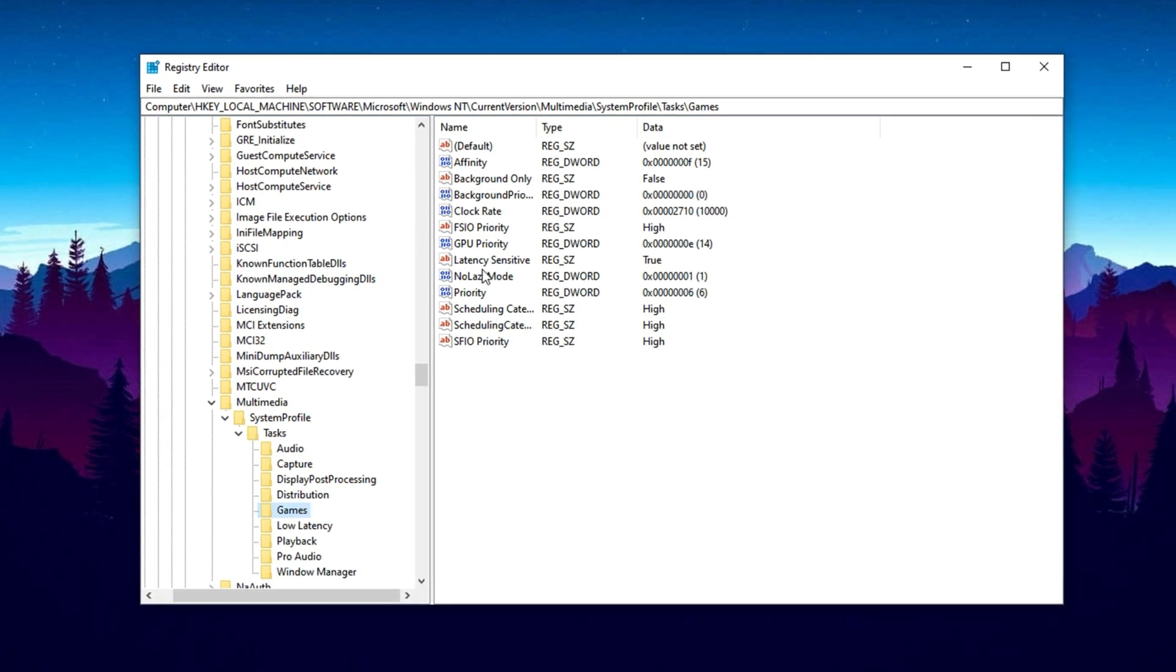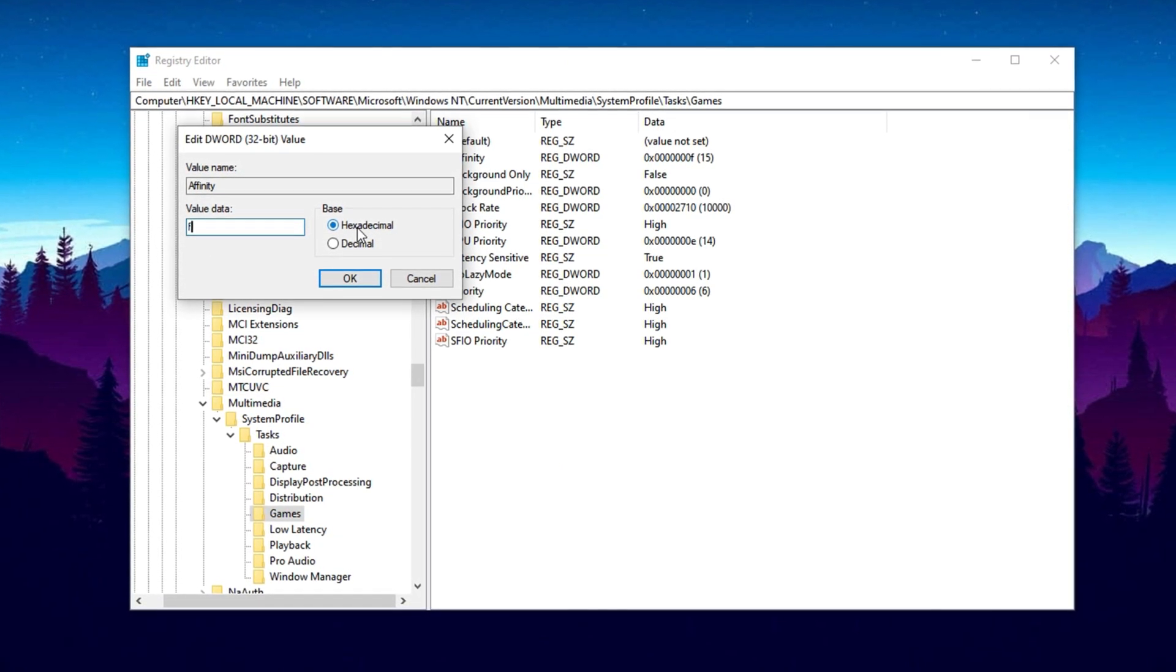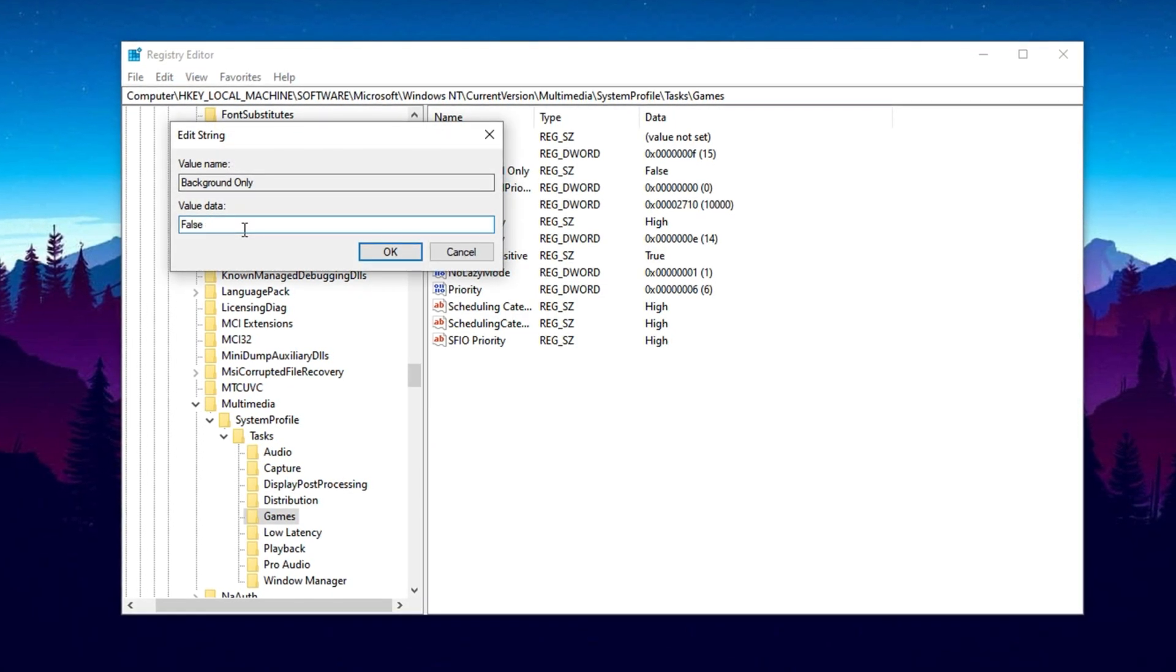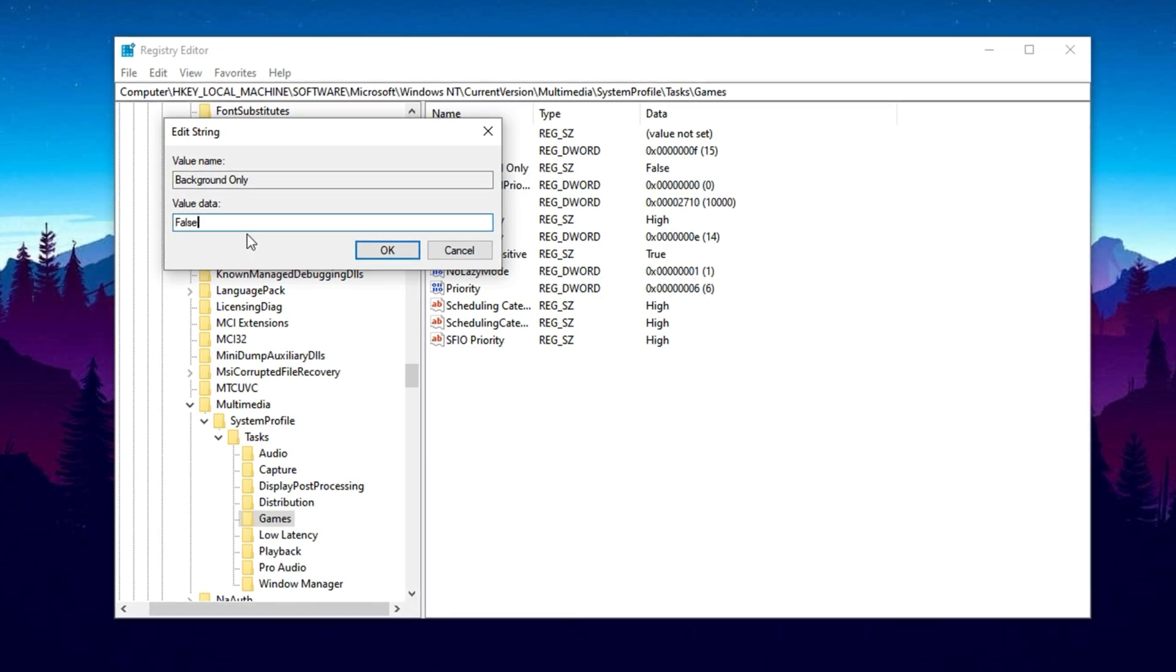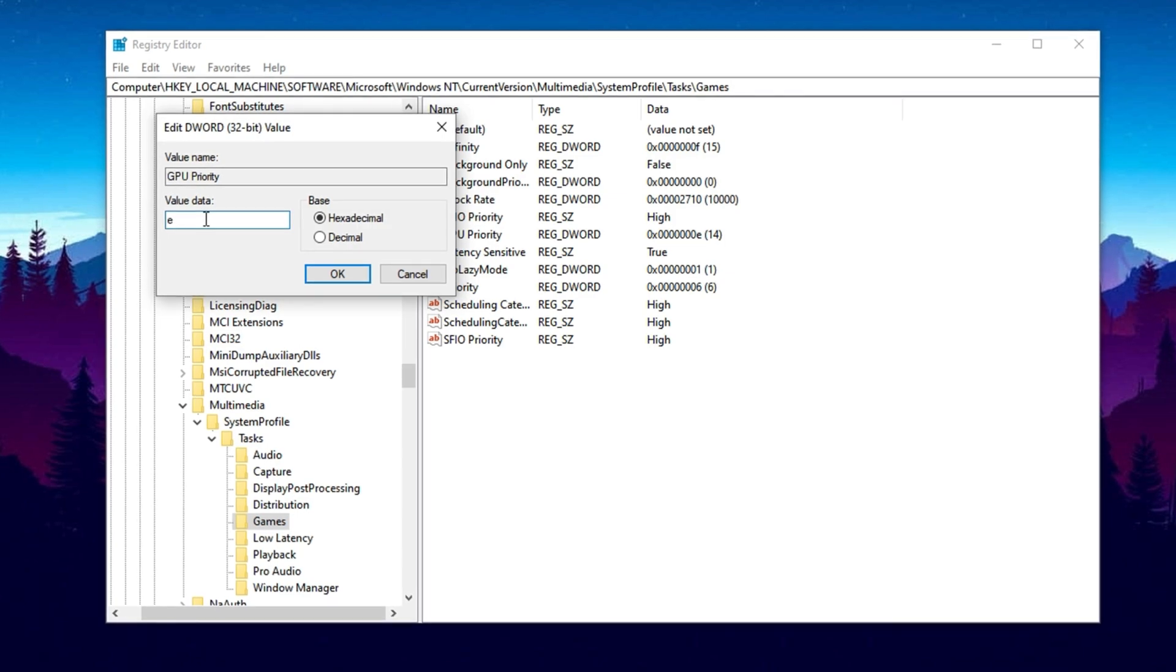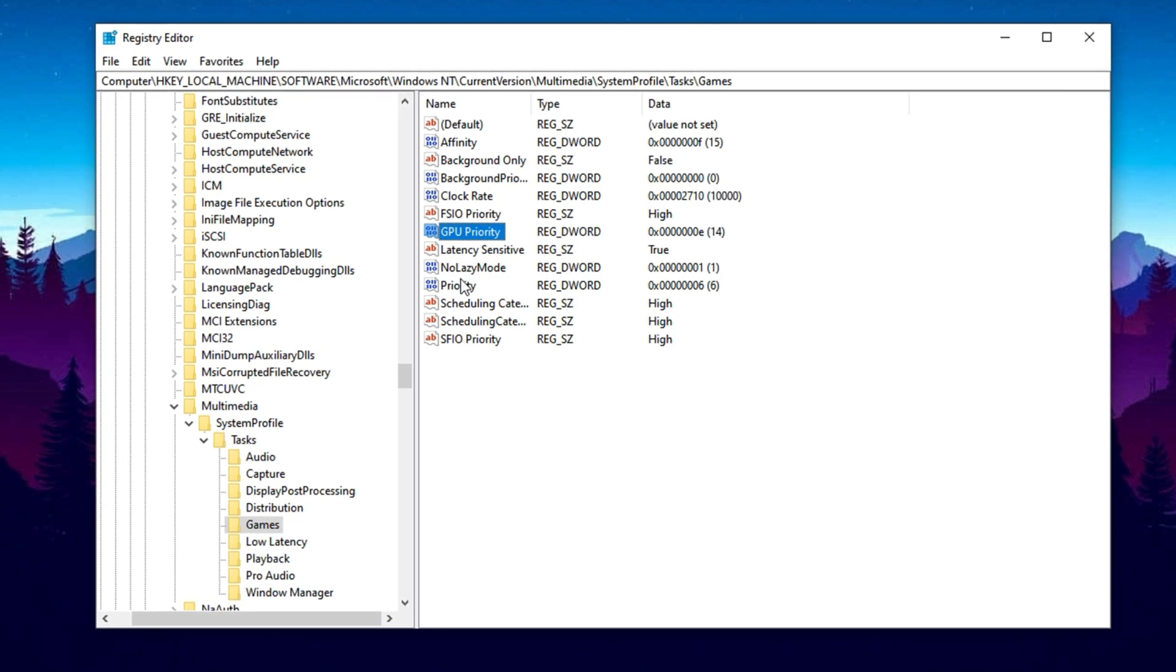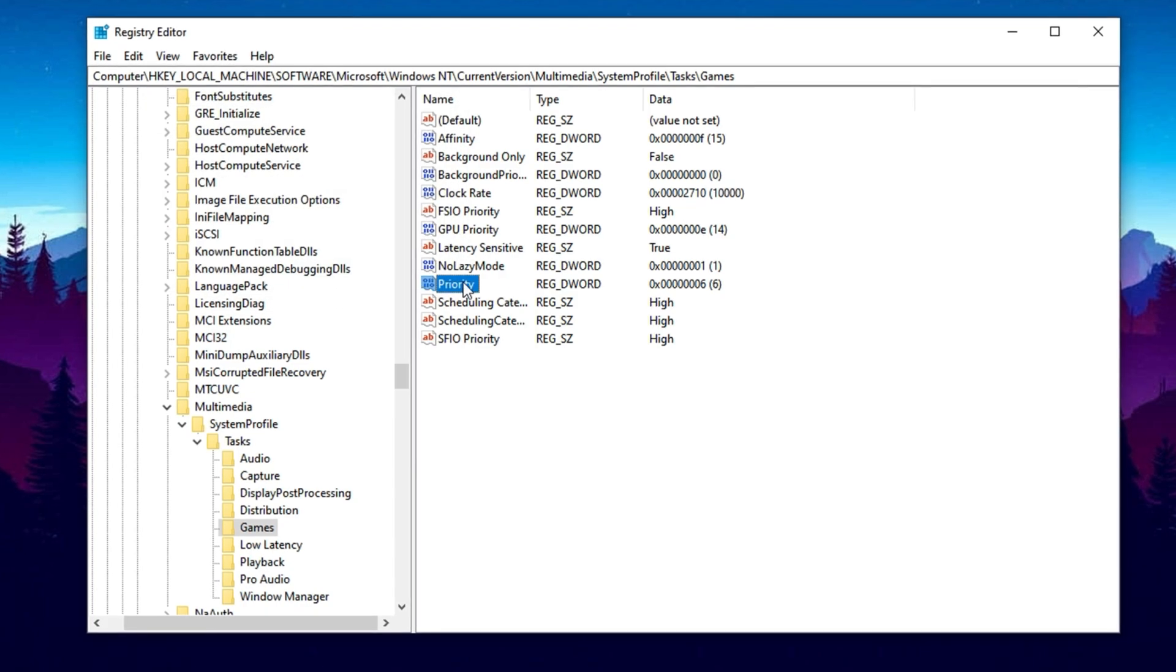Find the Affinity entry, double-click it, set the value data to F, and make sure the base is set to hexadecimal, then hit OK. Now look for Background Only and change its value to False. This prevents the system from misclassifying Fortnite as a background process. Next, locate GPU Priority, change the value to E, and again confirm that the base is hexadecimal before saving. Then move to the Priority entry and assign it a value of 6 to give Fortnite a higher CPU processing priority.